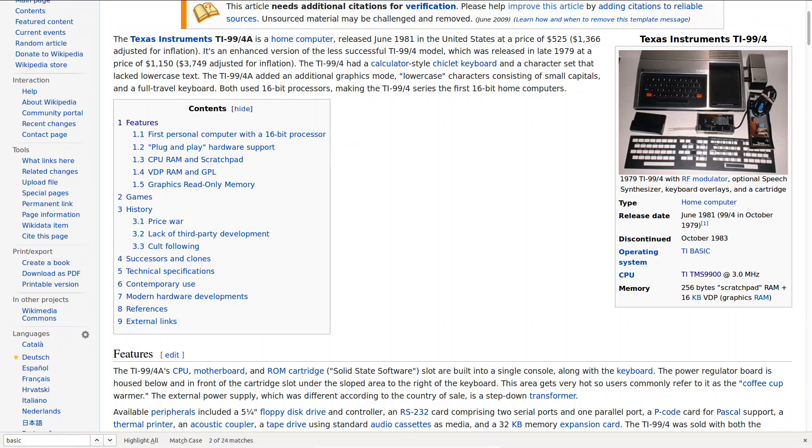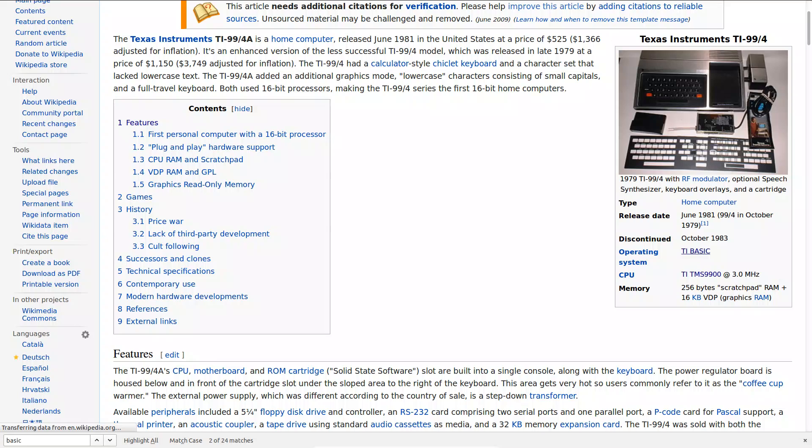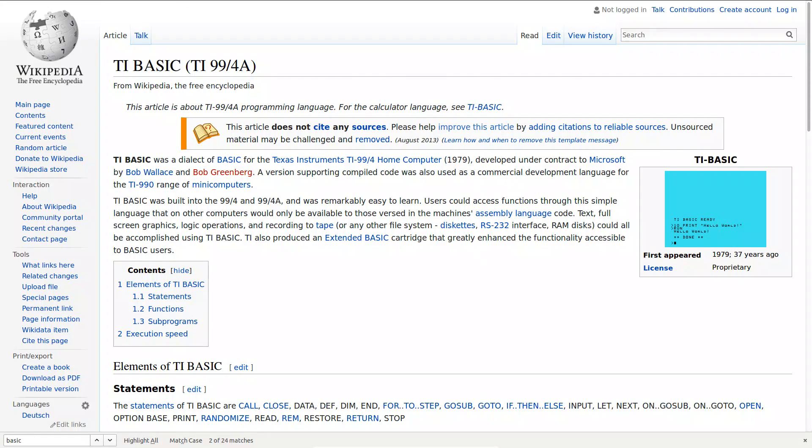The TI came with a built-in BASIC interpreter like most computers of the day and this BASIC interpreter was in fact developed by Microsoft. And this is actually quite normal.